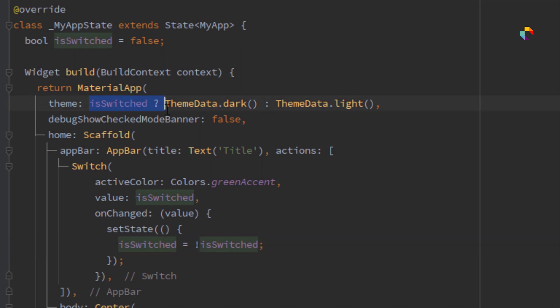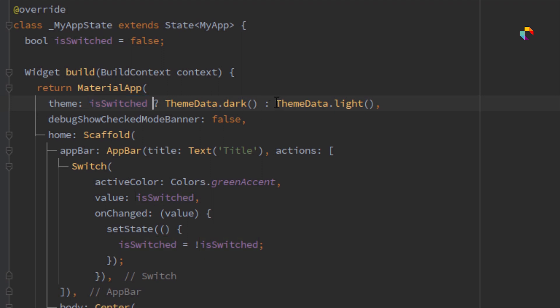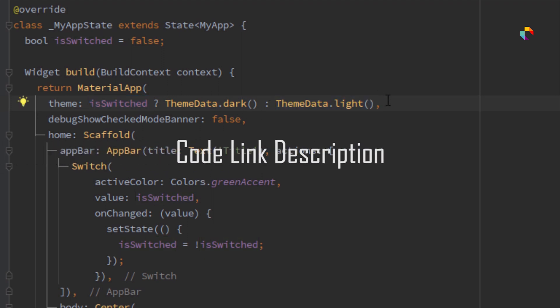ThemeData.dark. If isSwitched is false, then showing ThemeData.light.